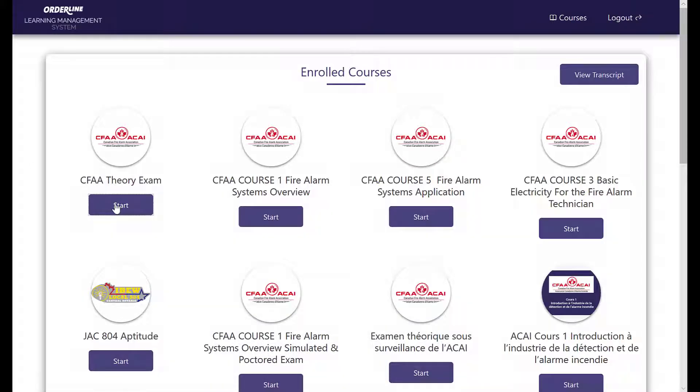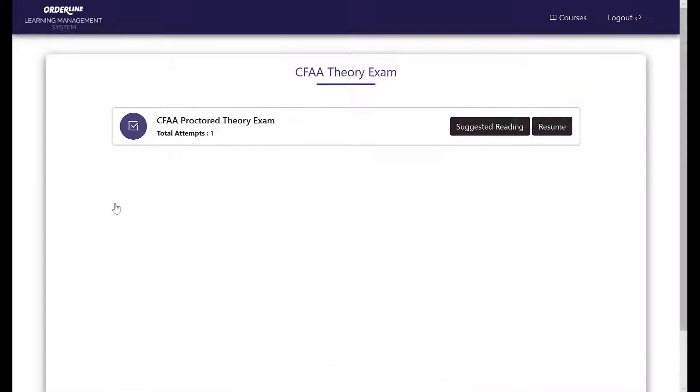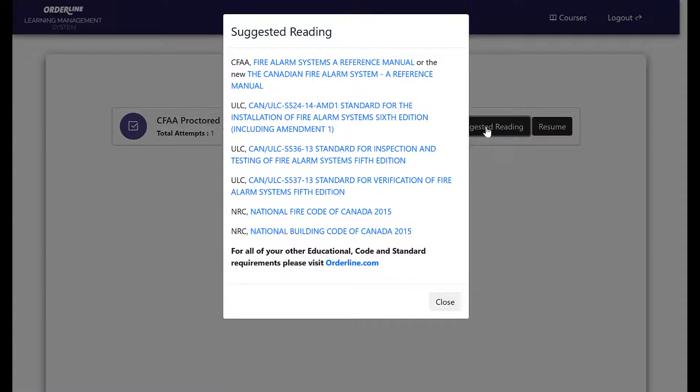To begin, select your Proctor Theory exam from your course list. This exam is open book. Ensure you have your CFA workbook and relevant reference material with you before you begin.